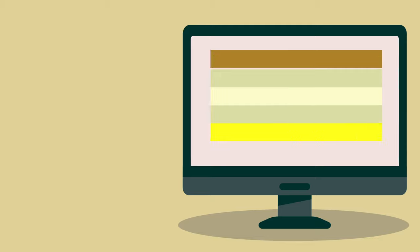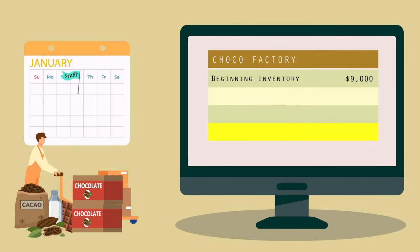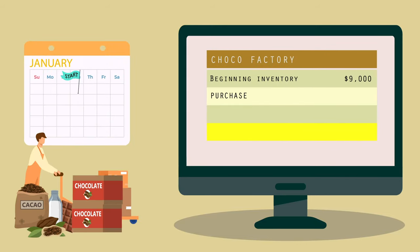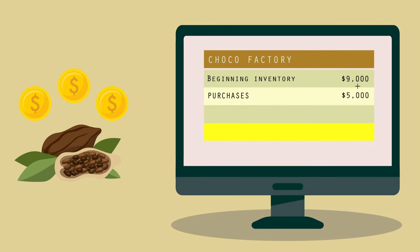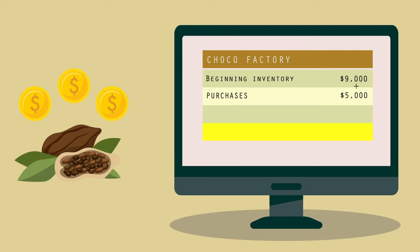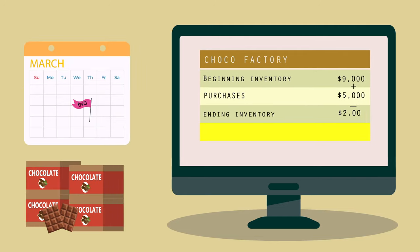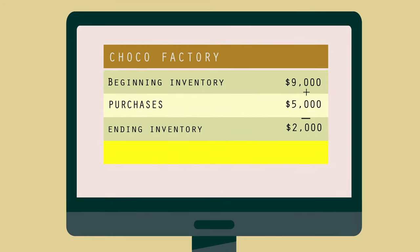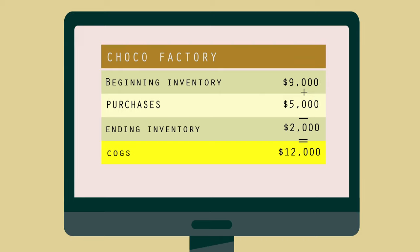As an example, if a business has a beginning inventory of $9,000, makes purchases valued at $5,000, and is left with an ending inventory of $2,000, the COGS is $12,000.